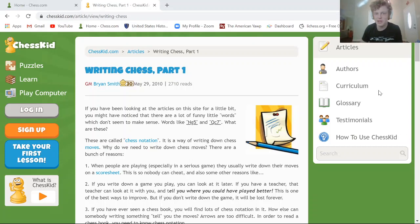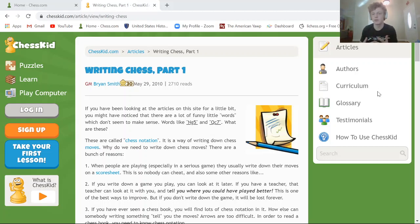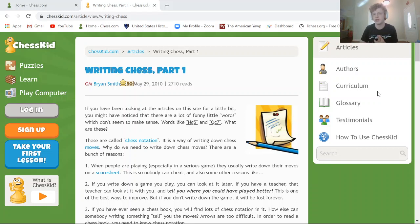Hey guys, it's Daniel here, and today is the long-awaited and promised video specifically about notation. If you haven't watched the previous videos or are confused what notation is, notation is pretty much how you can write down your chess moves. Whenever you are playing a game, you can write down the moves as you go, so then later on you can replay the game.